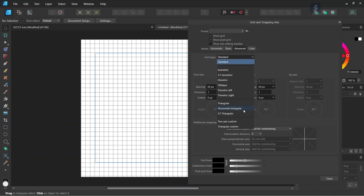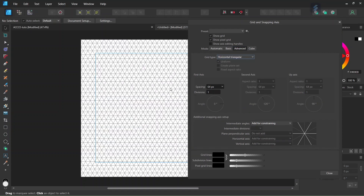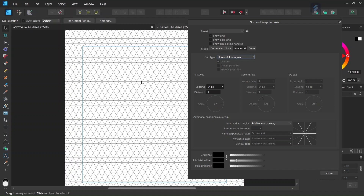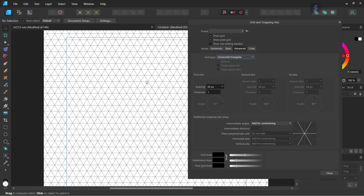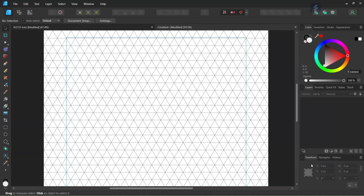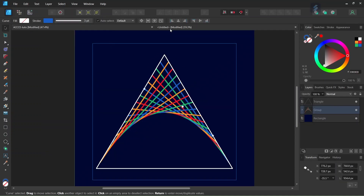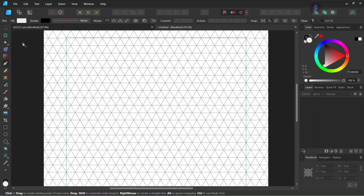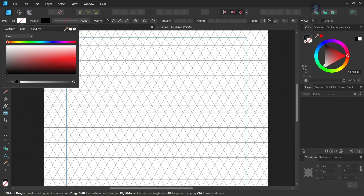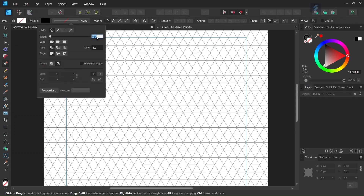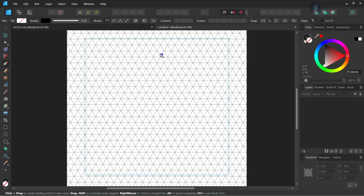As the grid type we are going to use Horizontal Triangular — a grid made of equilateral triangles, meaning triangles with three equal angles of 60 degrees. Increase the spacing to around 80 pixels and click Close. Then we are going to draw the triangle: take the pen tool, set the fill to none, leave the stroke as black, and set the stroke width to 2 points.